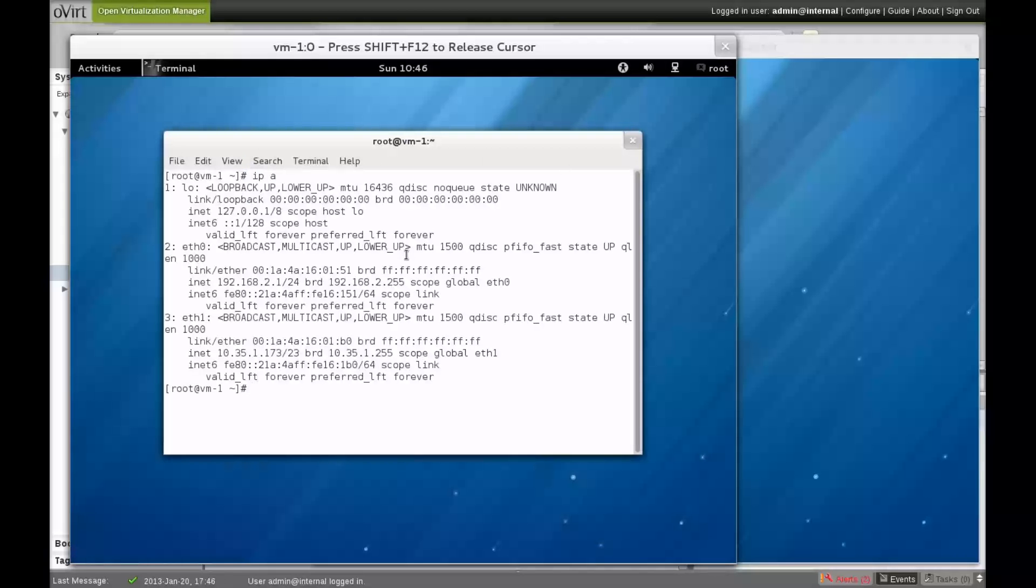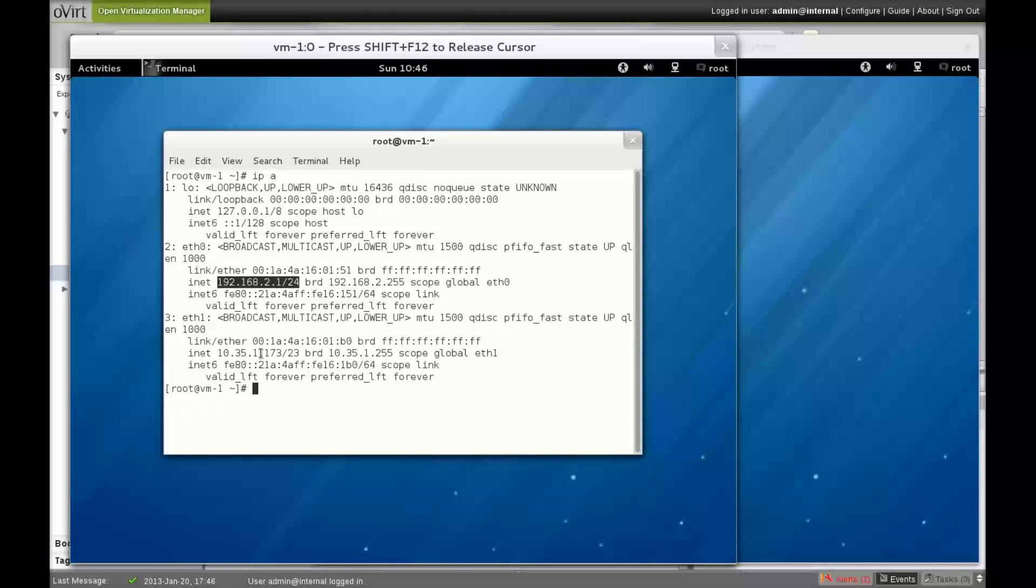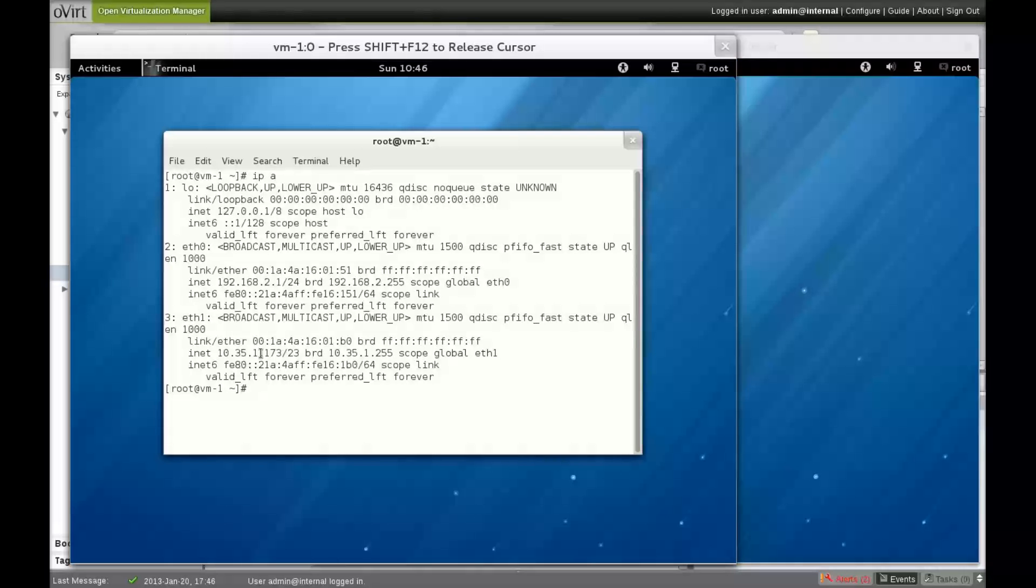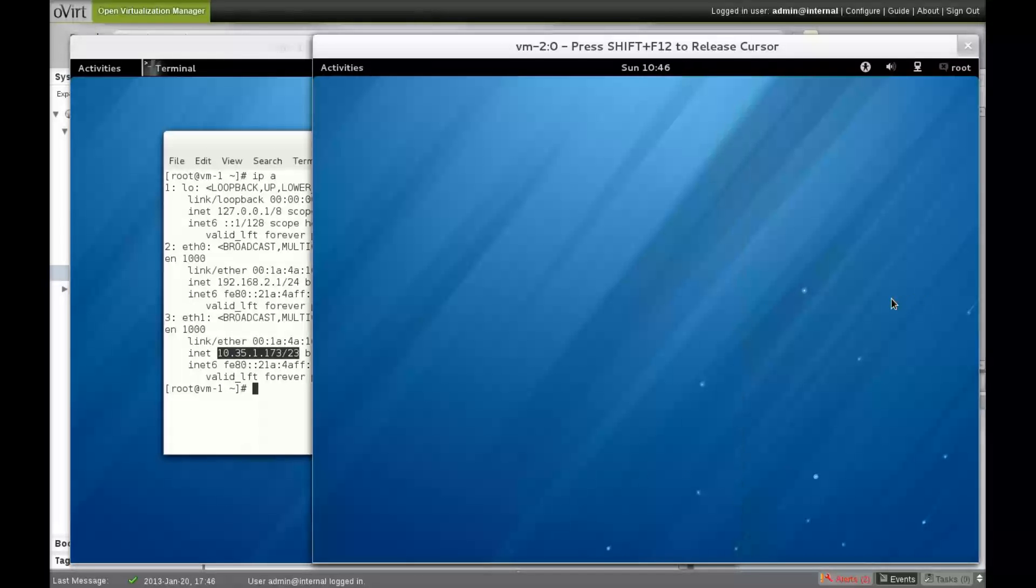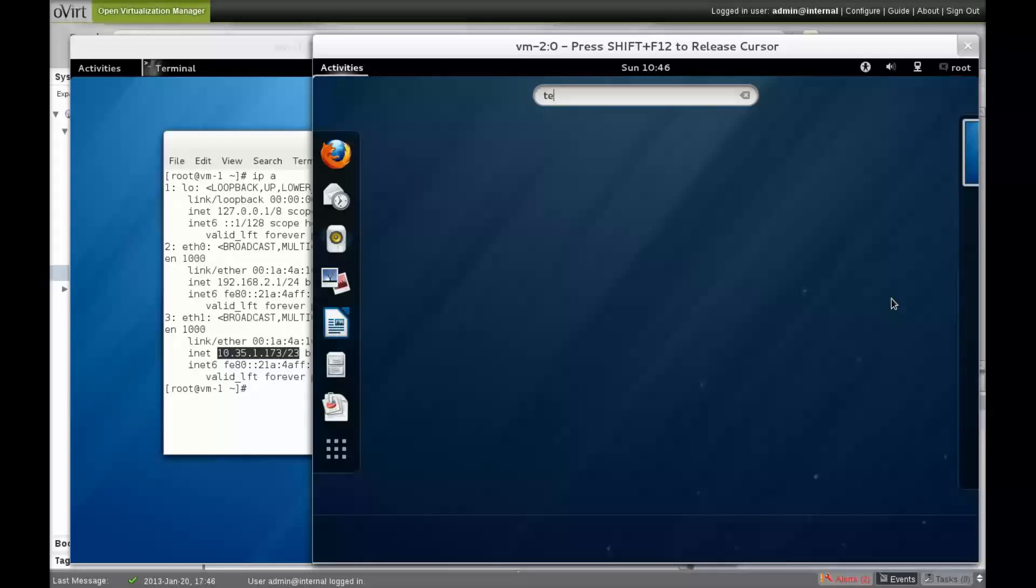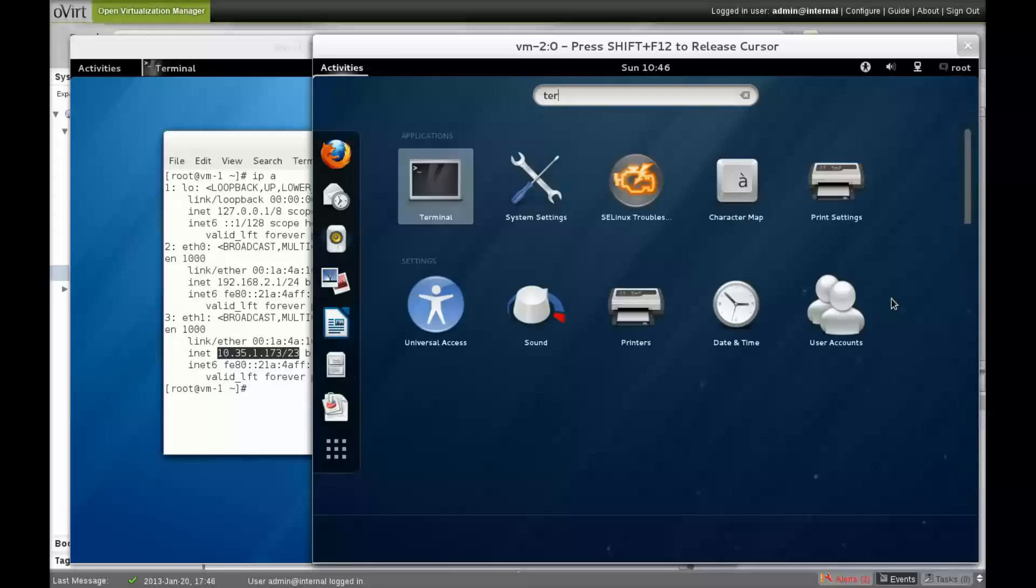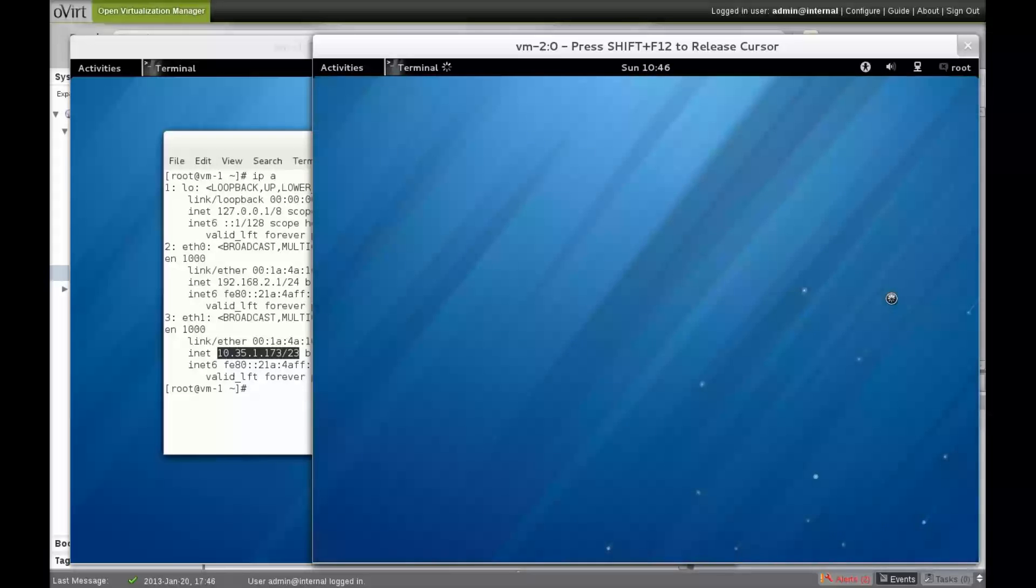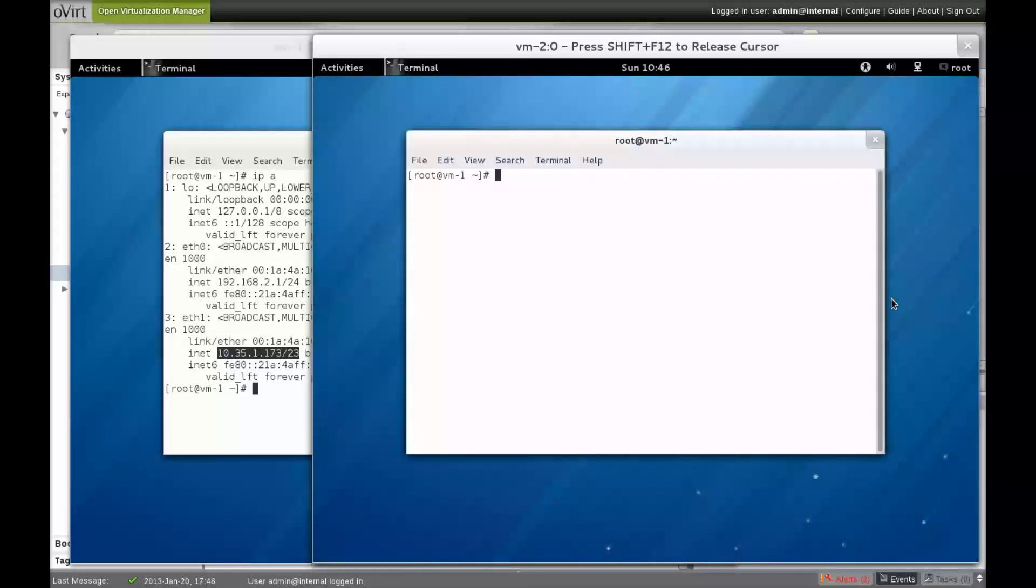Let's see what IP addresses we have on the VMs. On the first VM, we can see the eth0 interface, which is connected to the external red Quantum network. The eth1 interface is connected to the management network, which is internal to oVirt. The second virtual machine's interfaces are configured in a similar way.